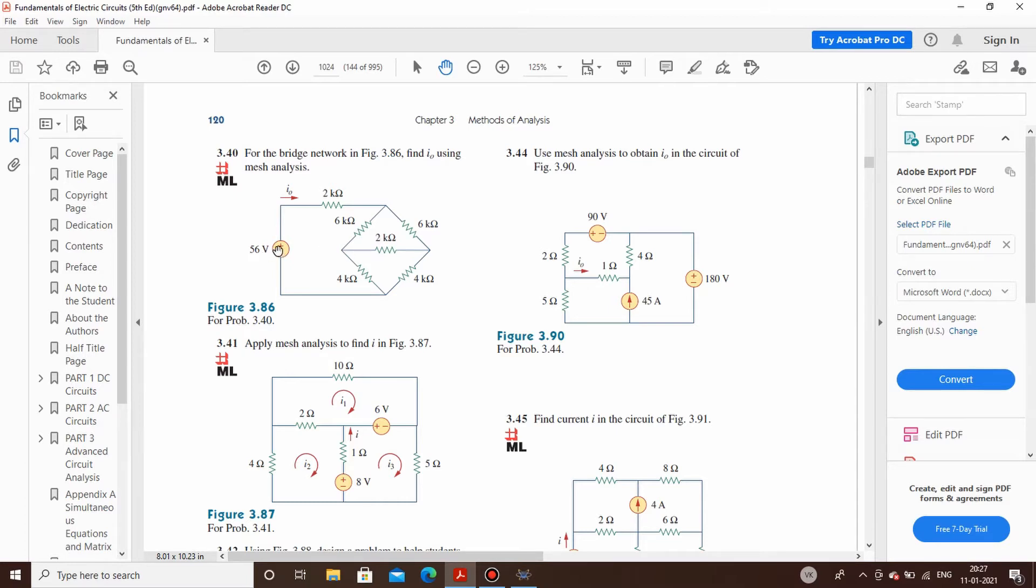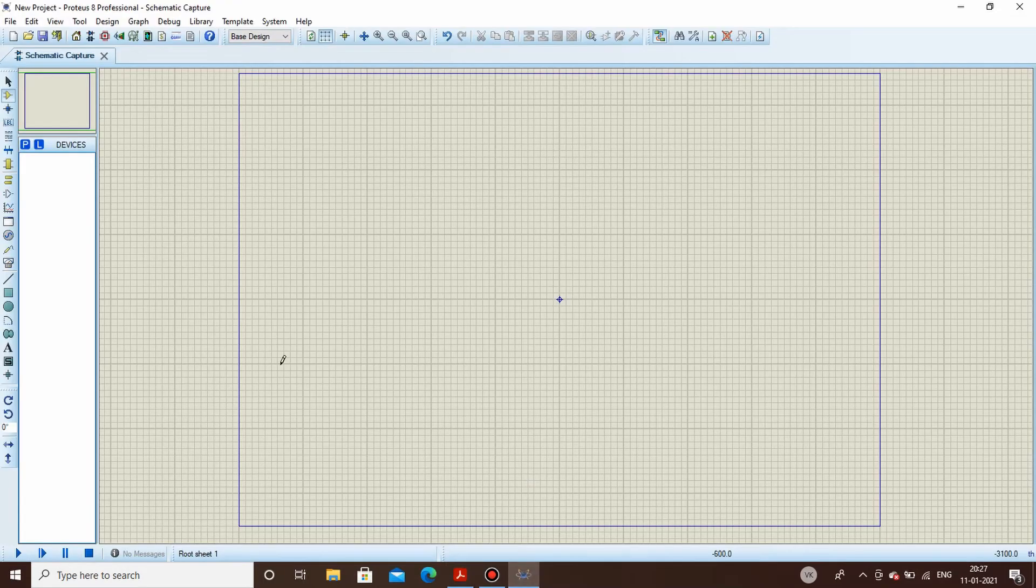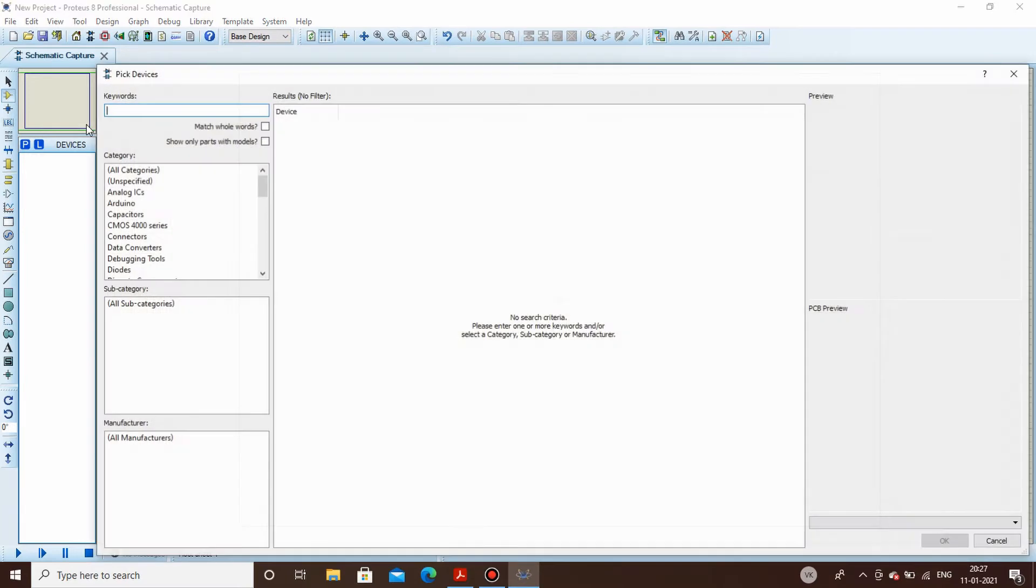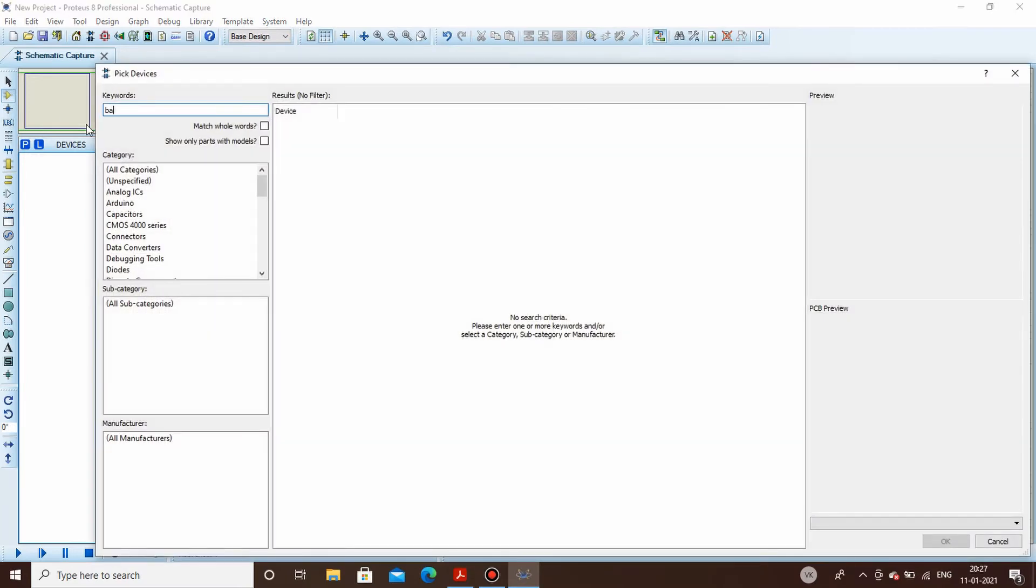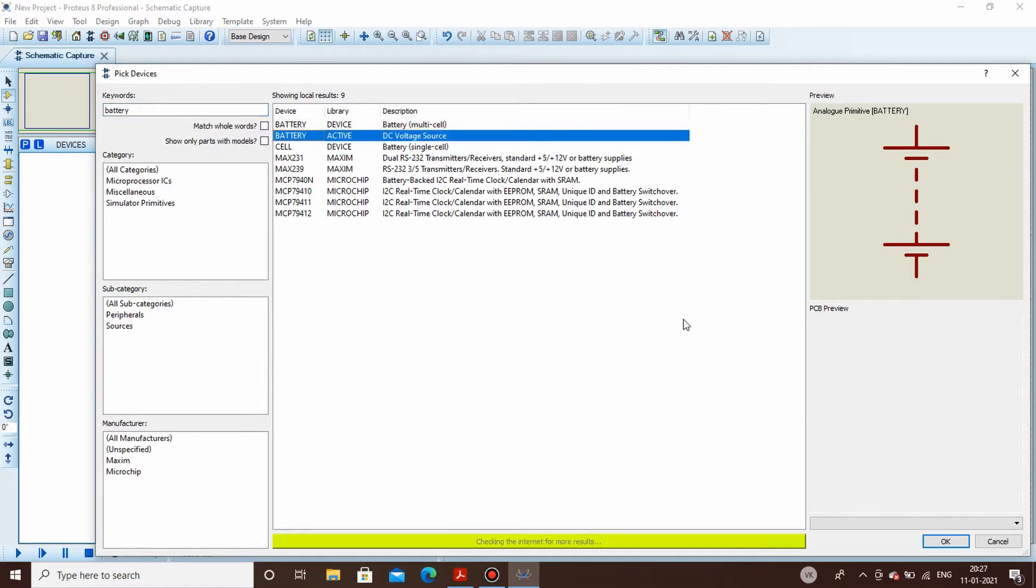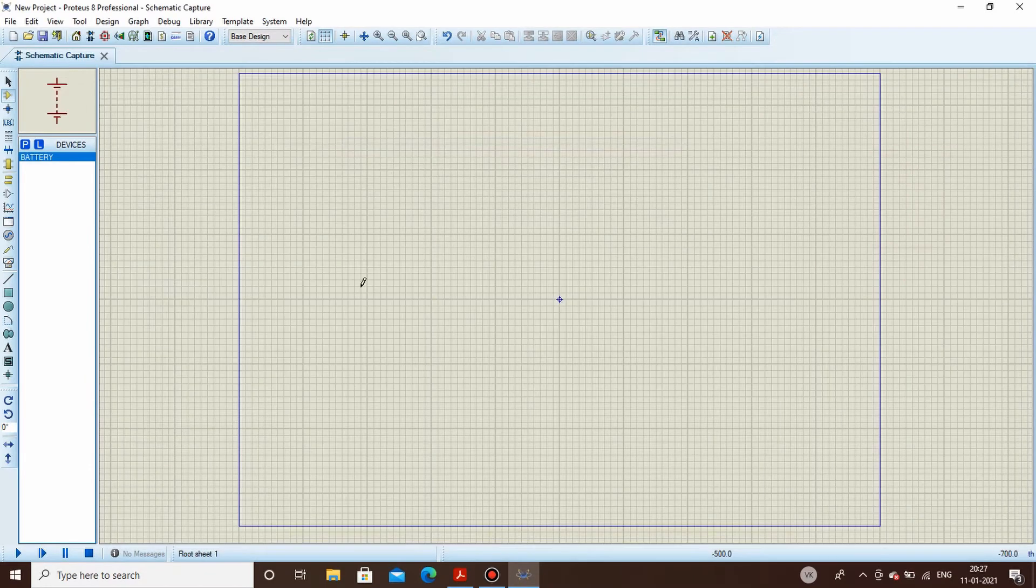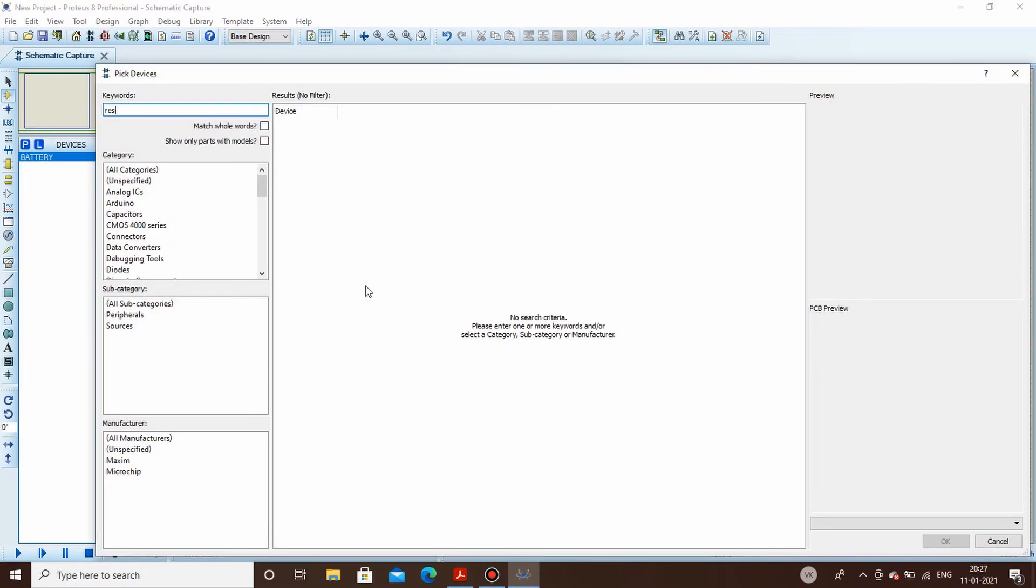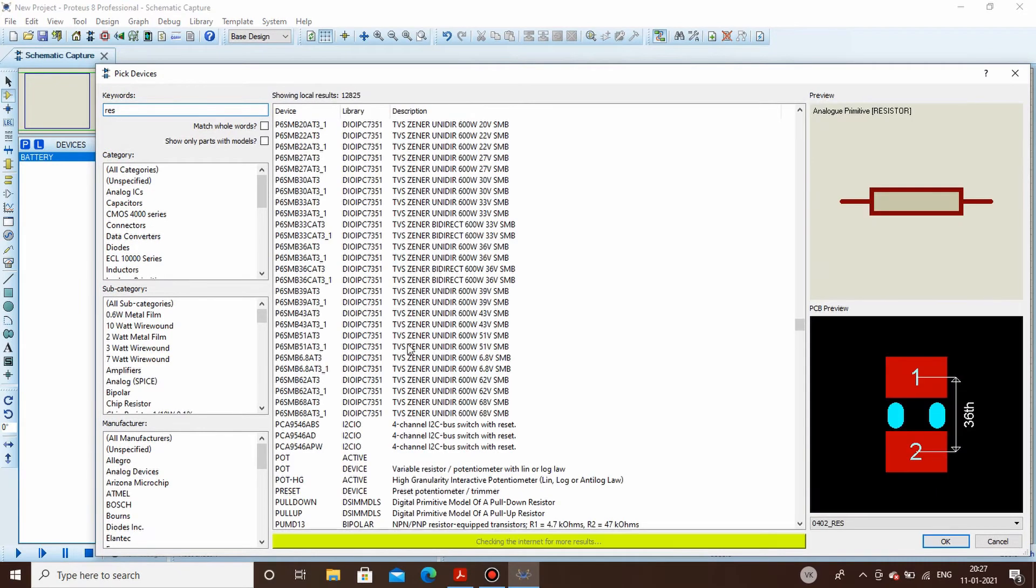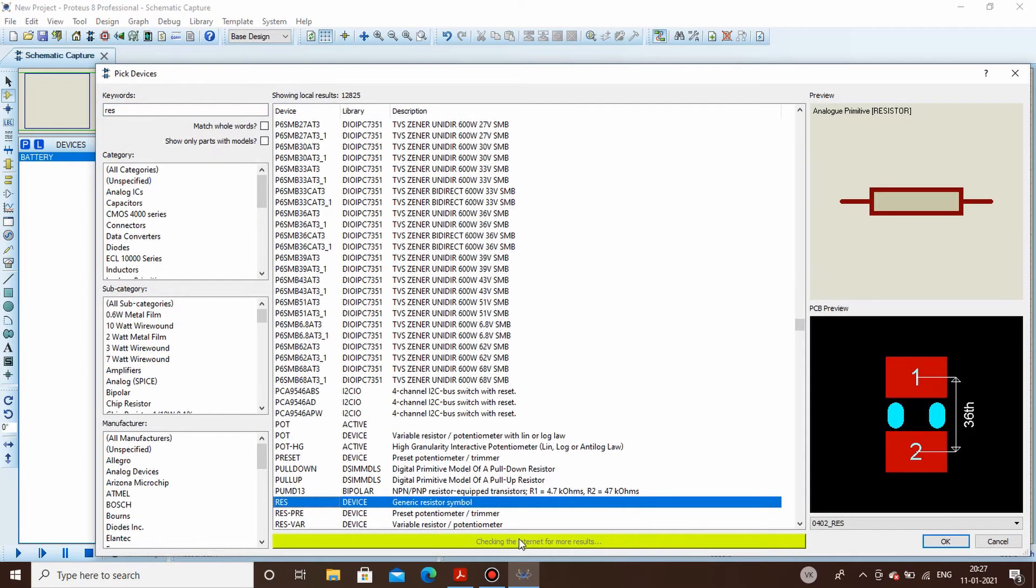So firstly we need to have a battery of 56 volts and resistors. We go here in the component mode, click P, select battery like this and search. This is what we will be taking - battery and resistor. We will be using this generic resistor.